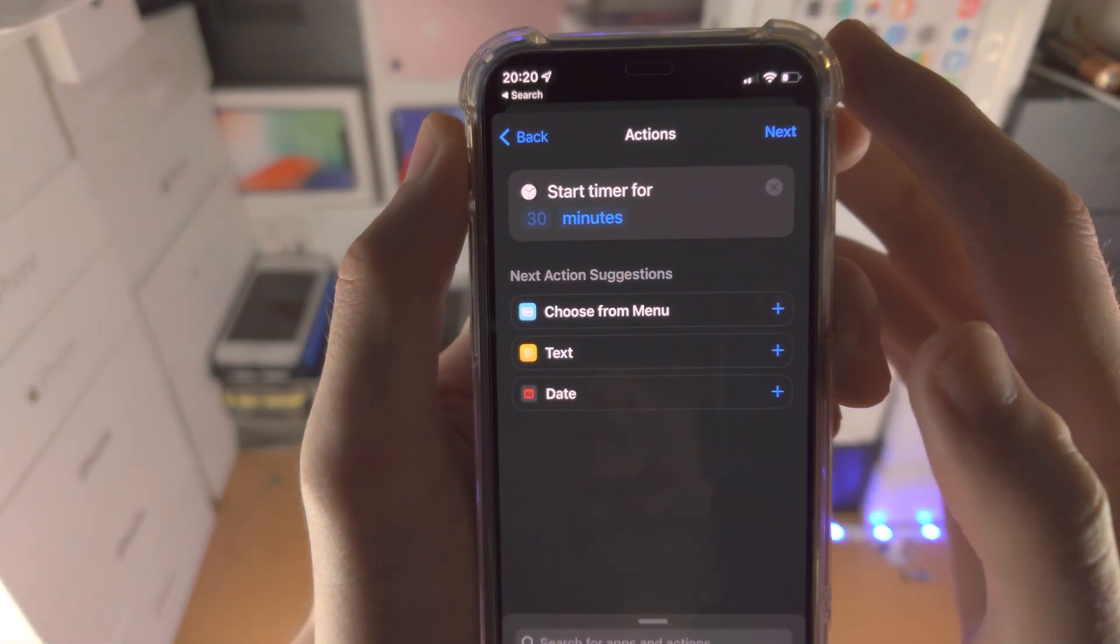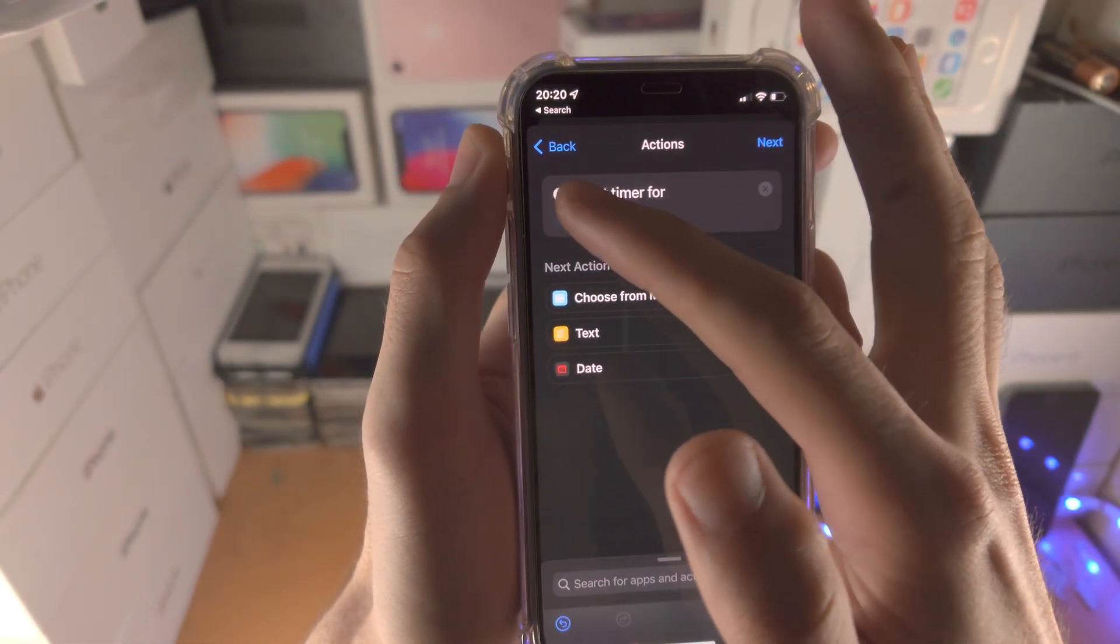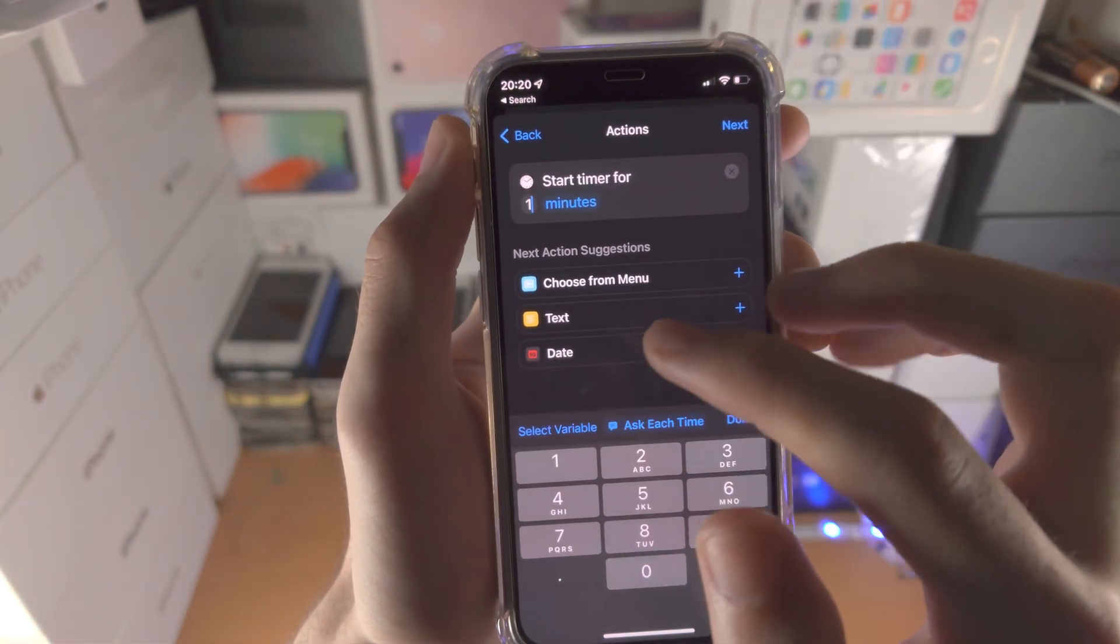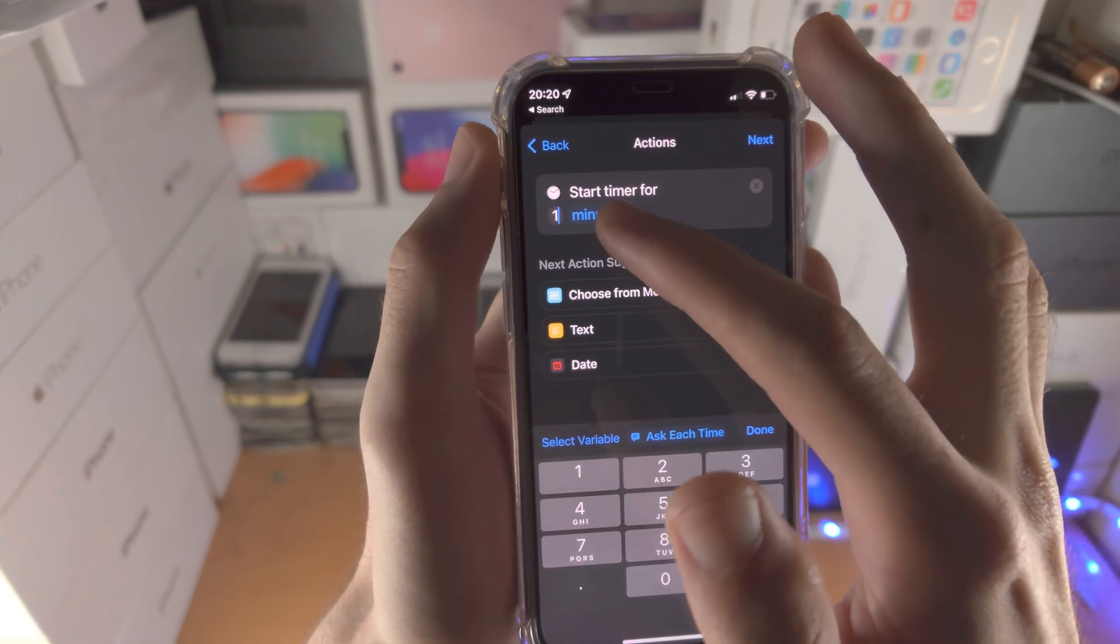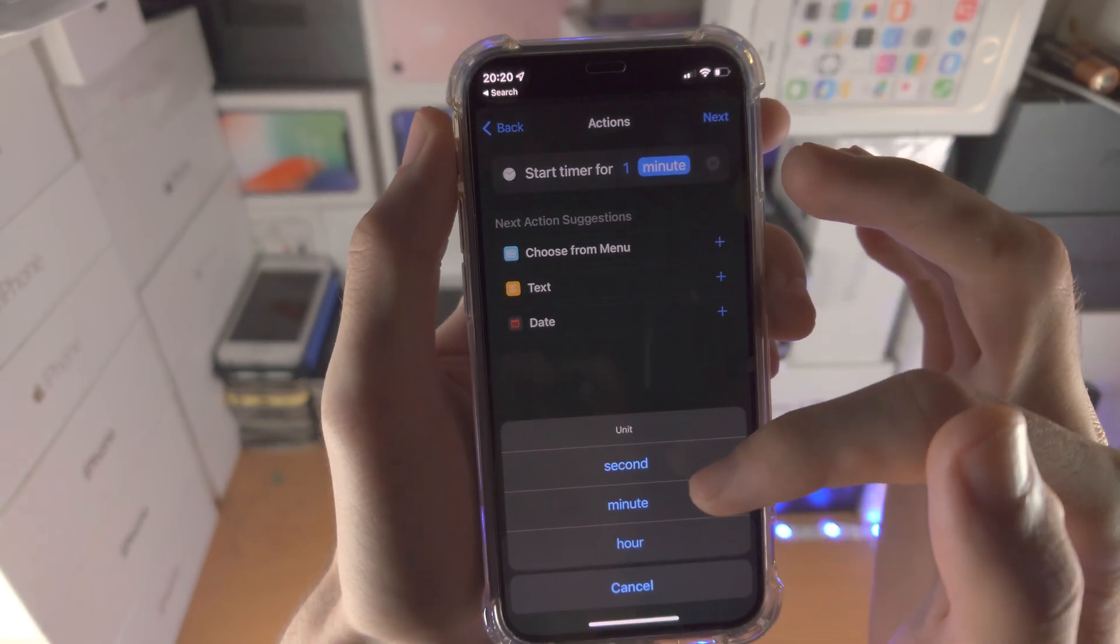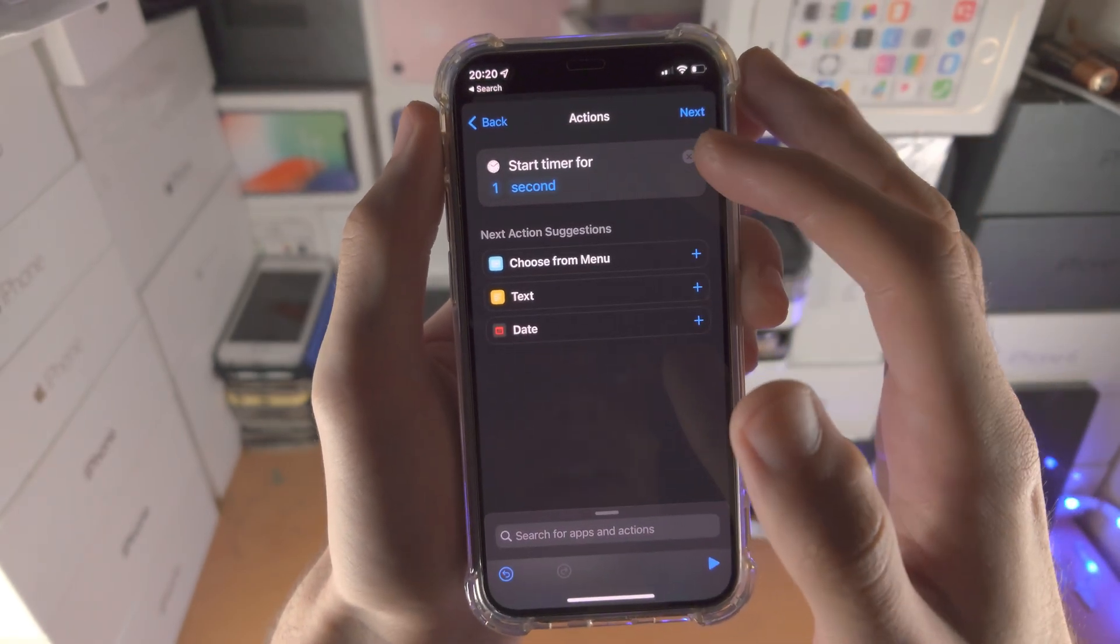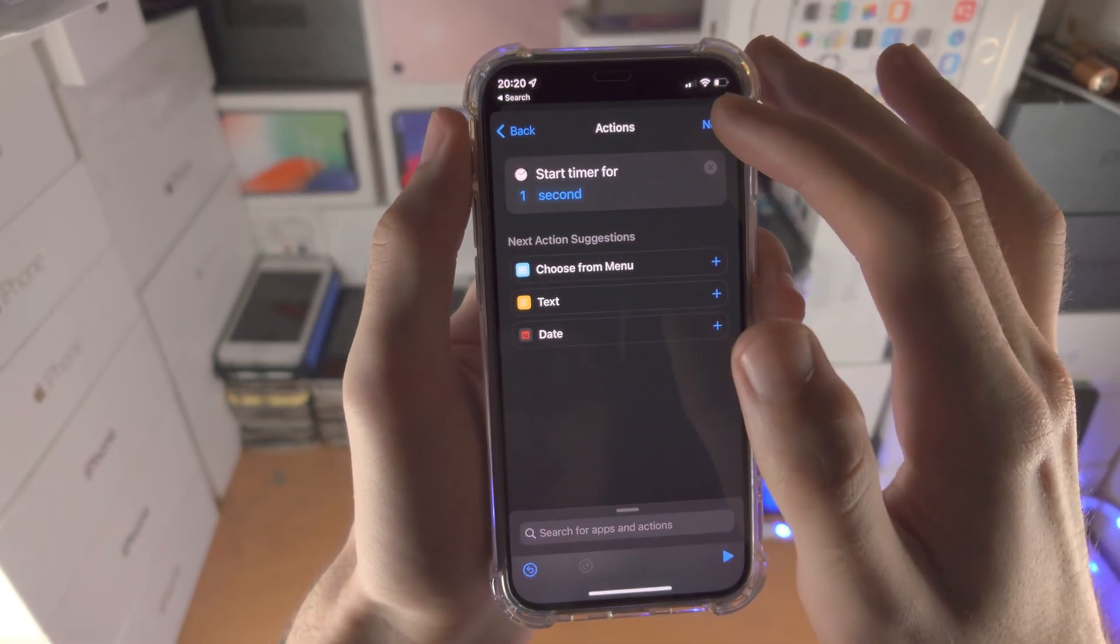You will see start timer four. Tap on the empty space. I'm going to type in one and then I'm going to tap on second. Start timer for one second.